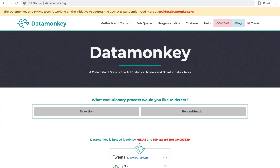Hi folks, I'm Dr. Sadie Wisotsky from the Acme Lab at Temple University, and today I'll be showing you how to use datamonkey.org to run SLAC on an alignment of your choosing.